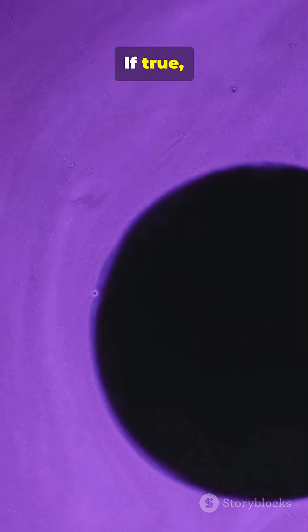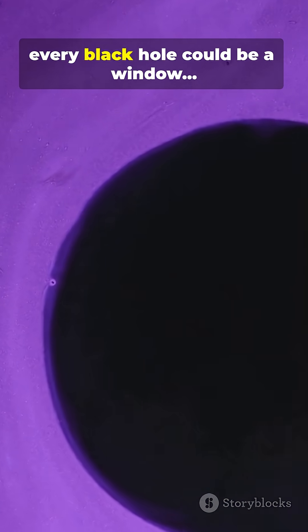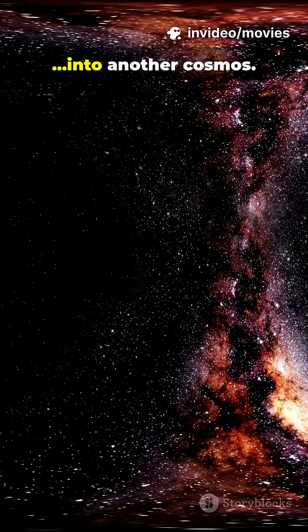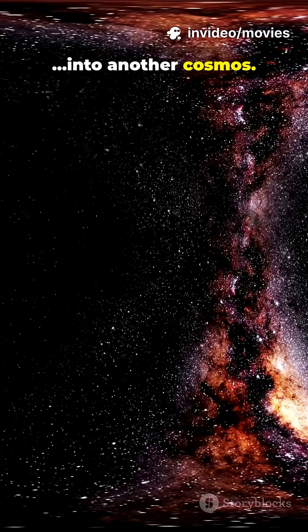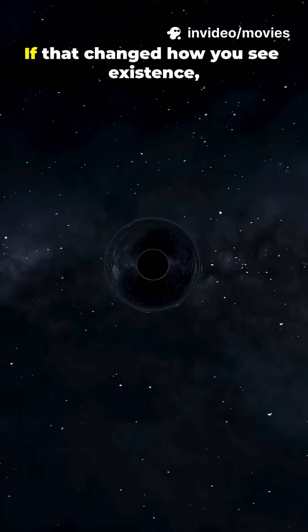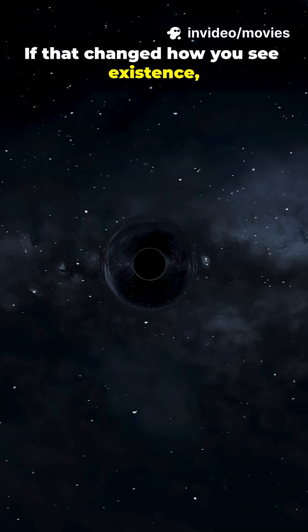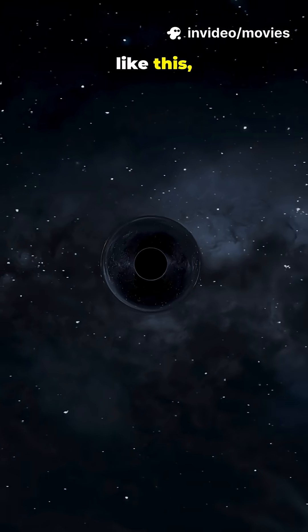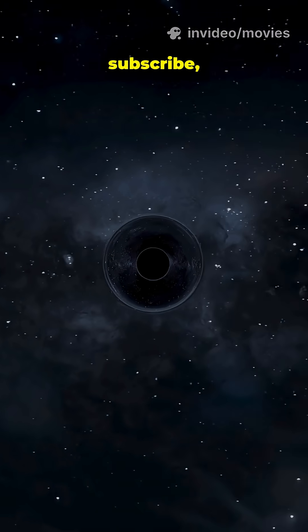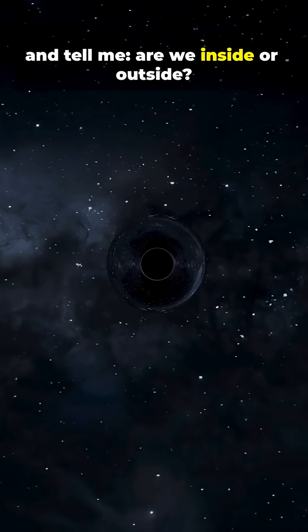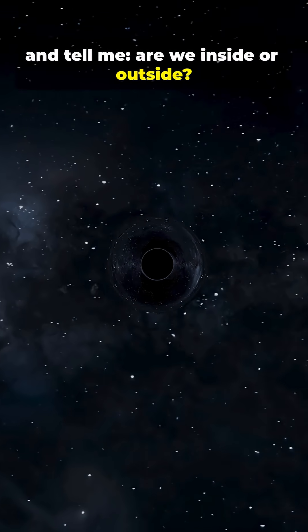If true, every black hole could be a window into another cosmos. If that changed how you see existence, like this, subscribe and tell me, are we inside or outside?